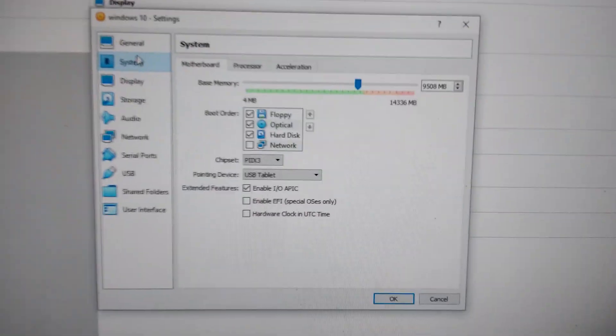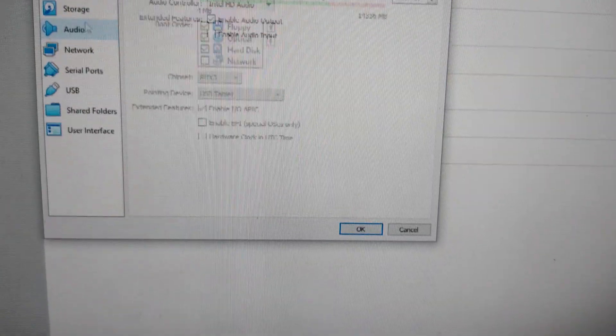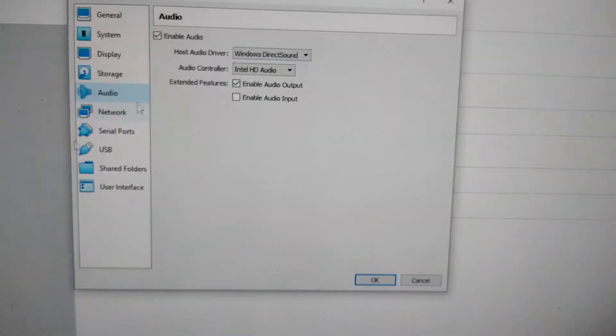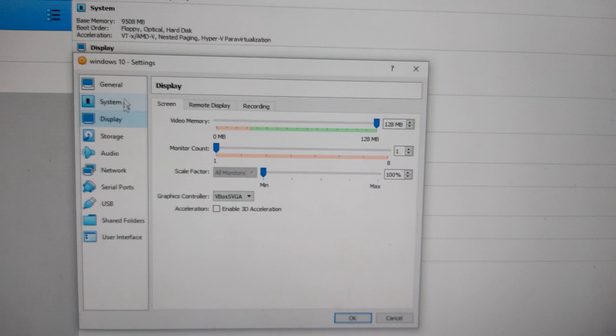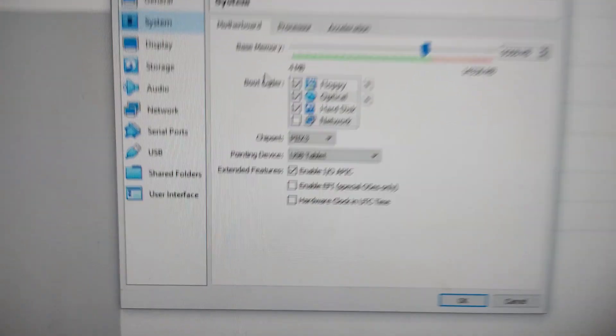As you guys can see, the invalid setting detected has gone away. It means that we have successfully solved our problem. I hope this video was helpful to you guys.